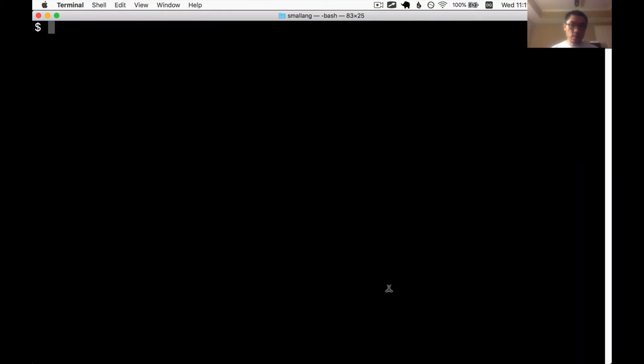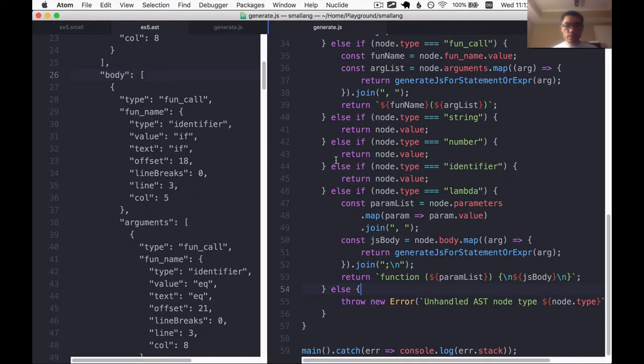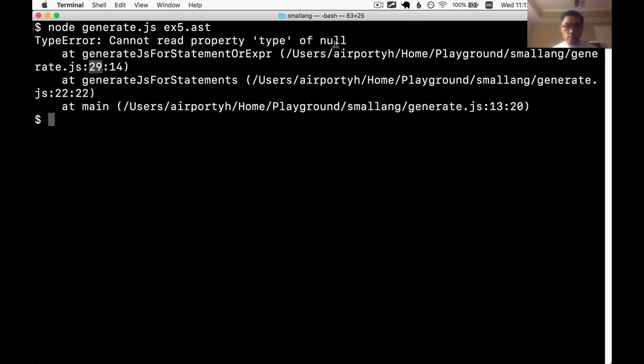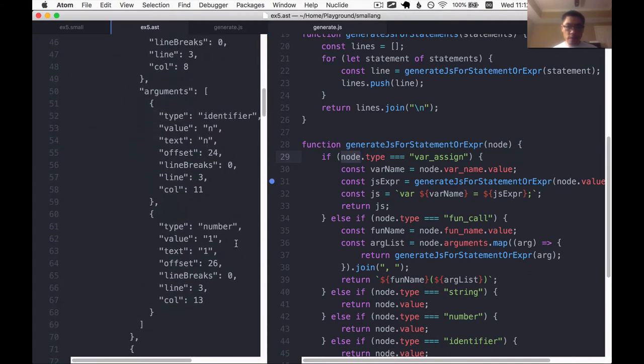No. Okay, let's debug this. So generate dot js line 29 has a problem. Let's go to that line. We've got a node that is null. The node is somehow null. I'm not sure how that could have happened.